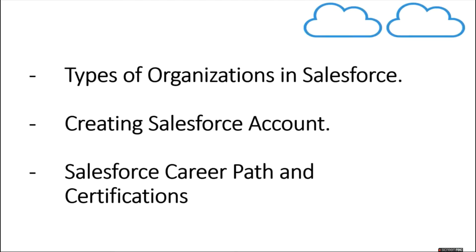Hello guys, welcome to Salesforce Predator. In this channel we discuss various concepts and technologies in Salesforce. This video is part of Salesforce for beginners series. In this video we are going to discuss types of organizations in Salesforce, creating Salesforce developer edition account, and Salesforce career path and certifications.